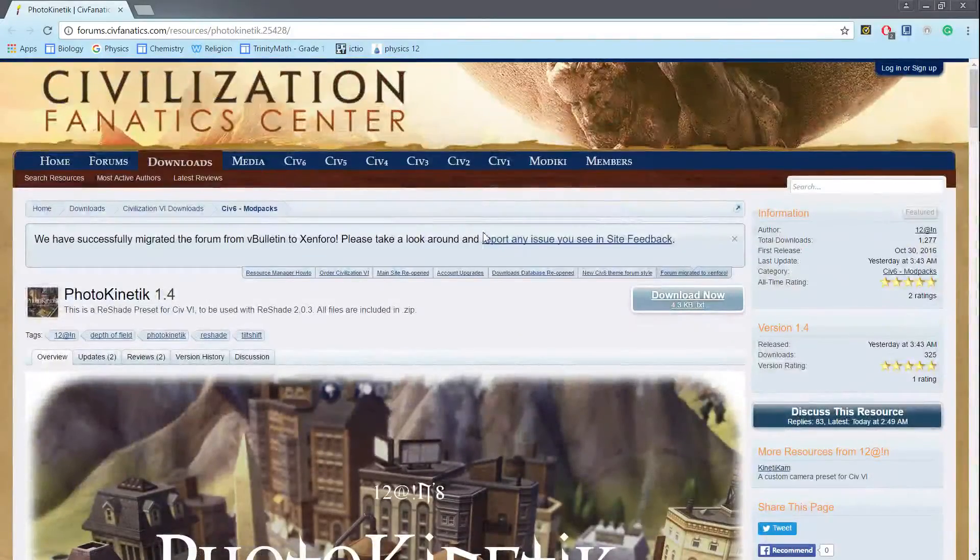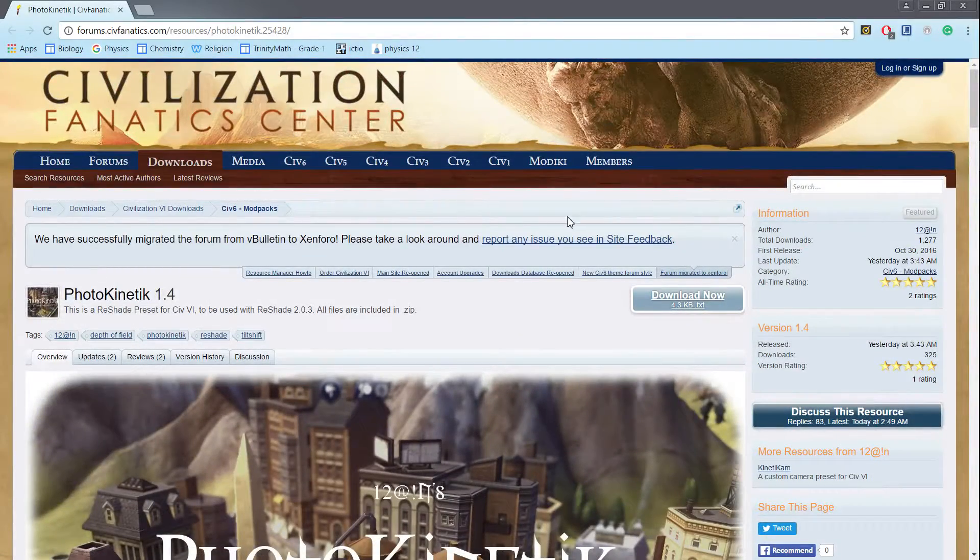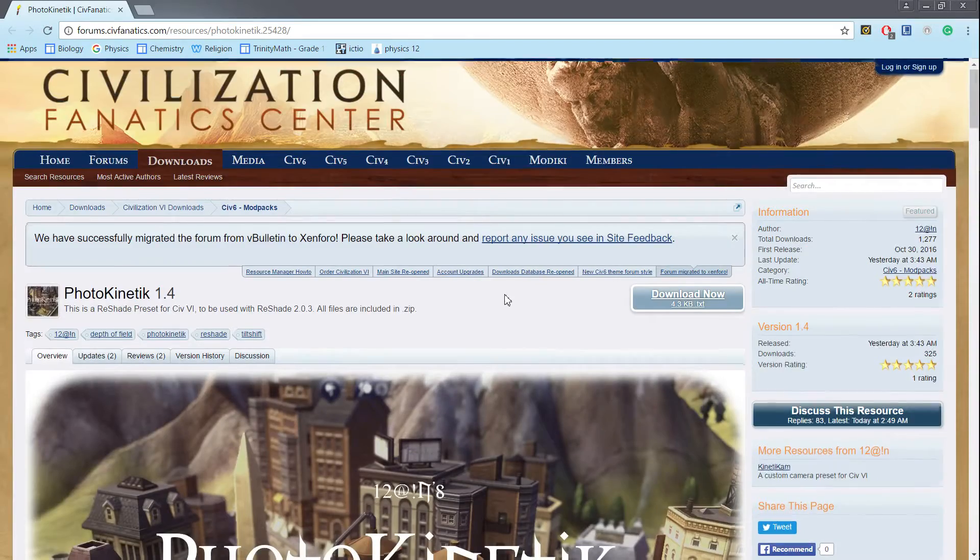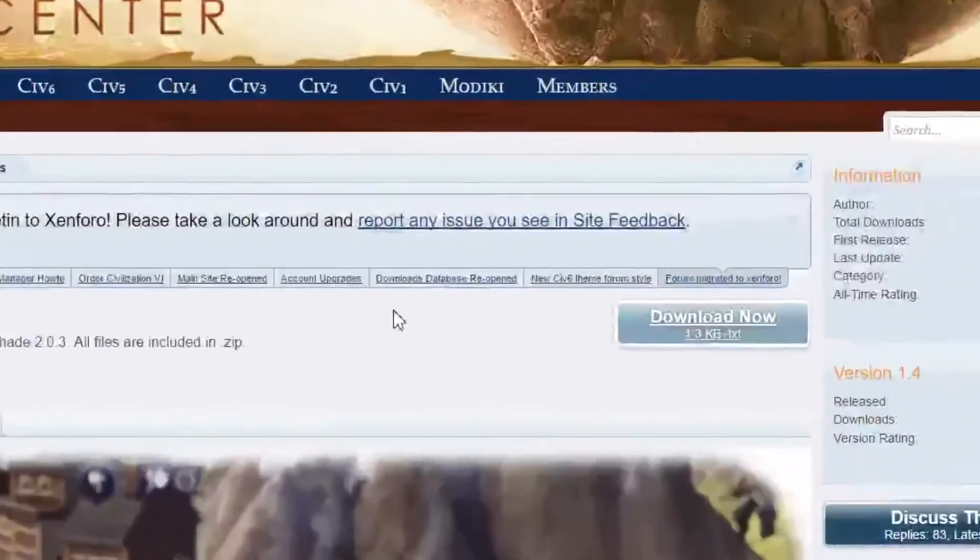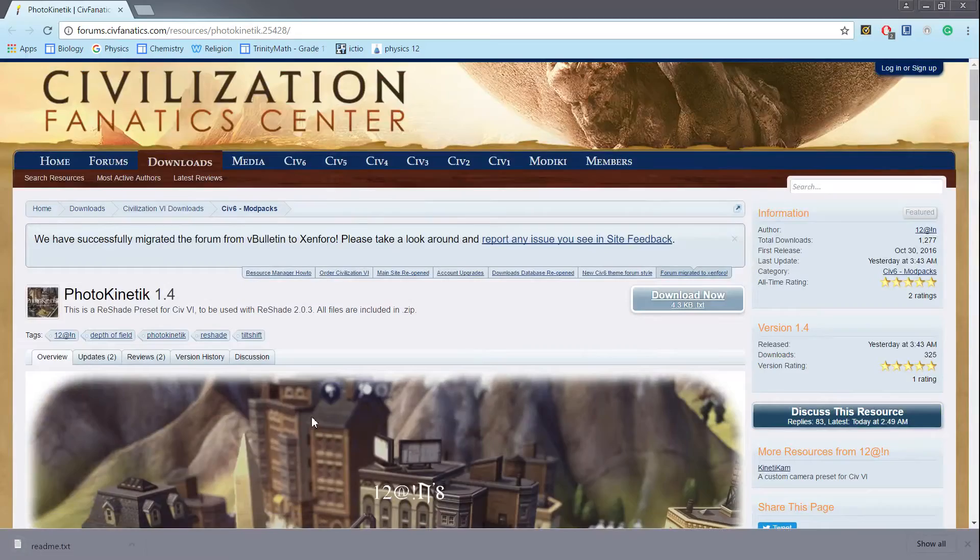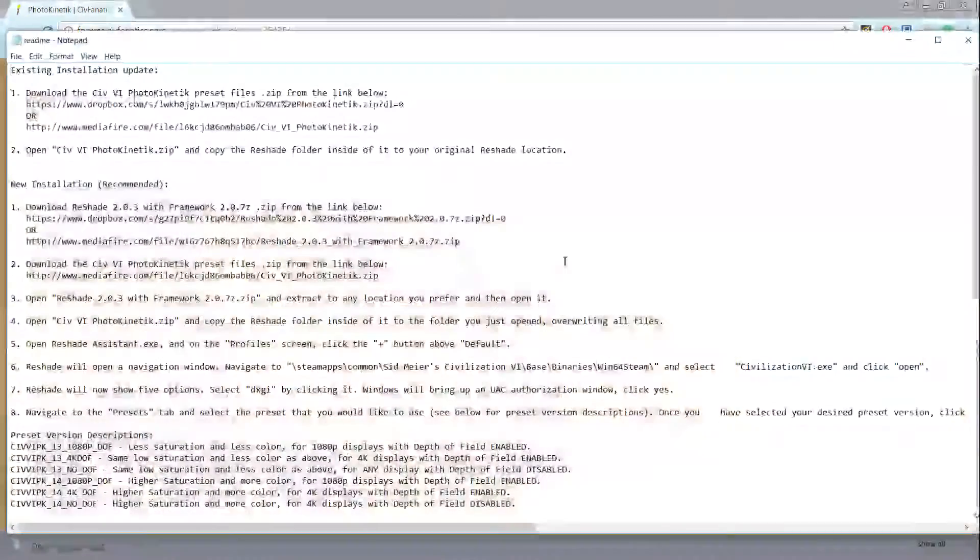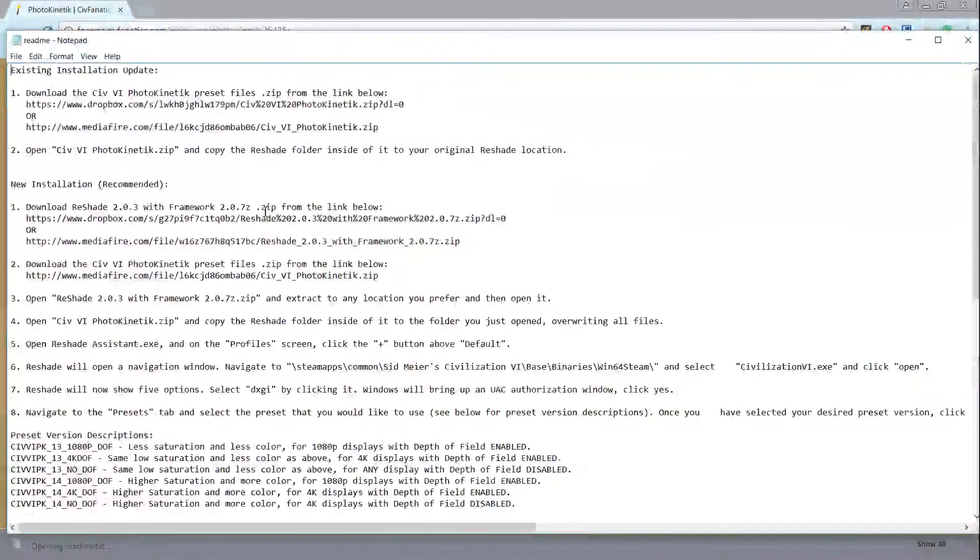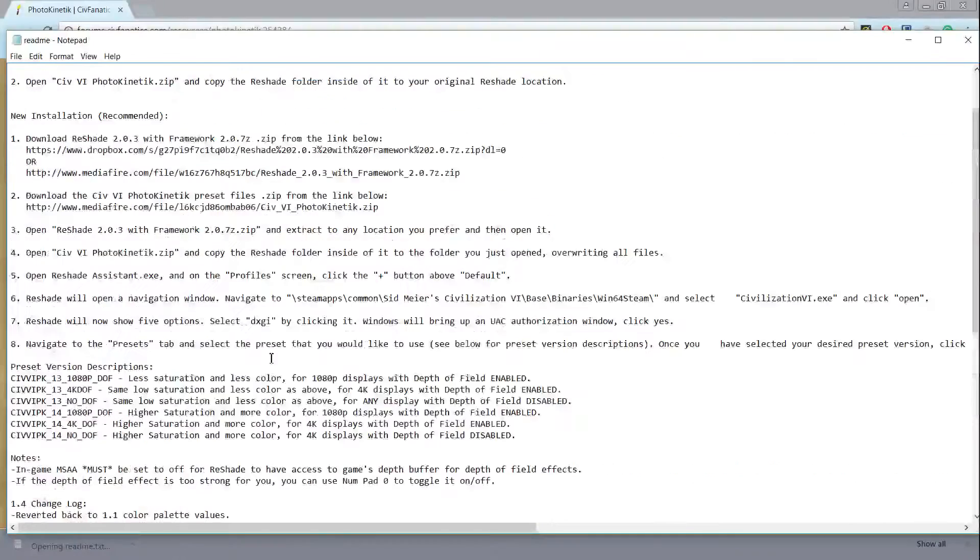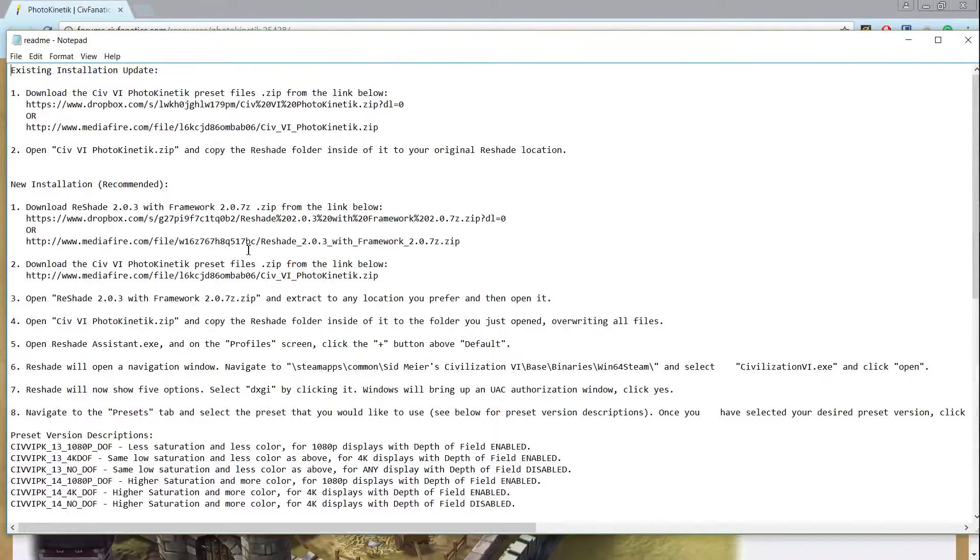So what you want to do first is go to this website. Link will be down below in the description and download the text file. Now this readme file will have all the instructions and downloads with it, but I will show you a visual concept on how to install this for easier use.